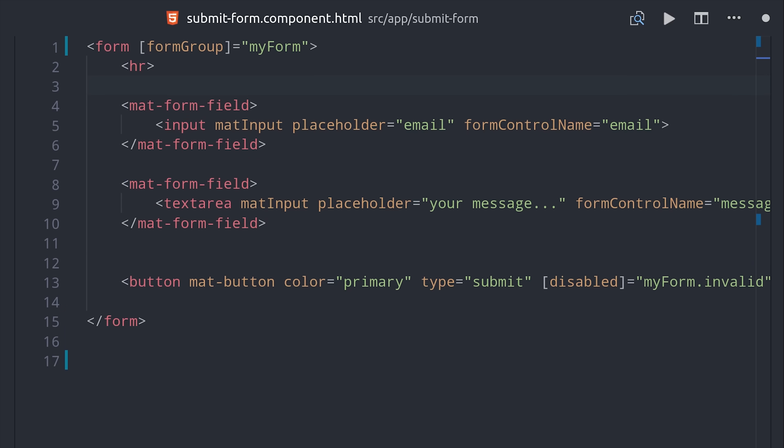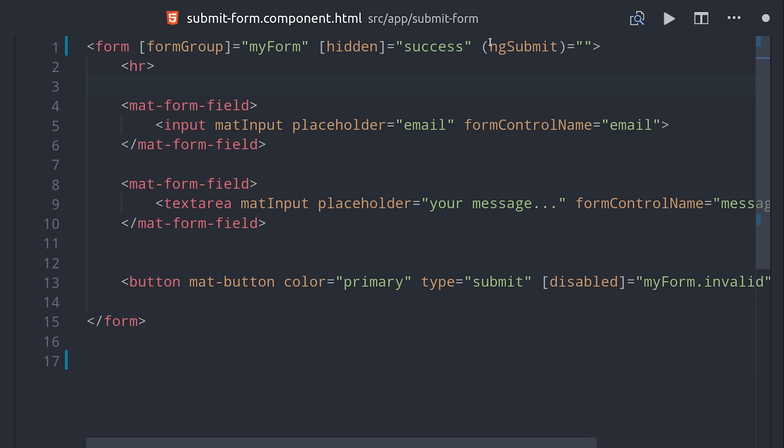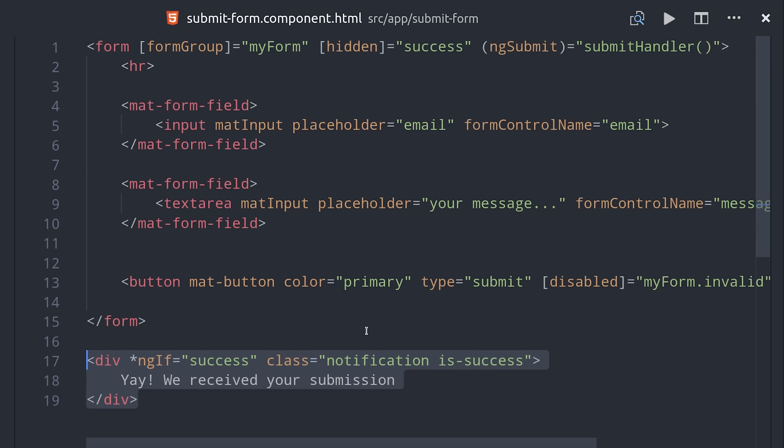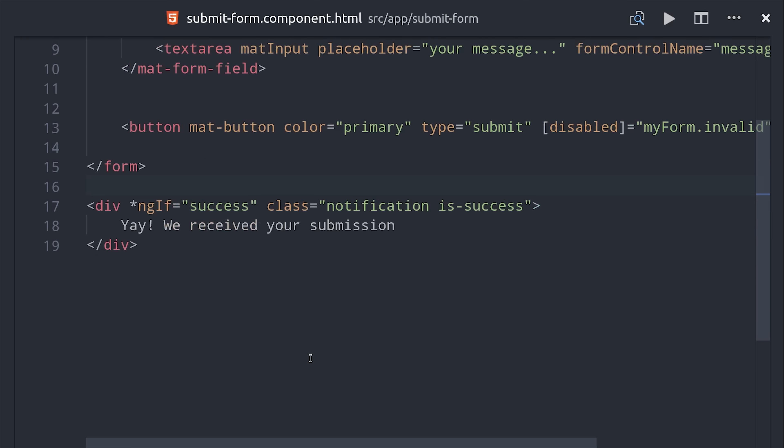Then there's really not a whole lot we need to change to the markup. We want to hide the form once it's been successfully submitted which we can do by binding the hidden attribute to the success state. But the most important part is that we listen to this ng-submit event then run our submit handler method which will send the data to the database. Then as a final touch down here at the bottom we'll add a success notification that lets the user know that their data has been saved in the backend.